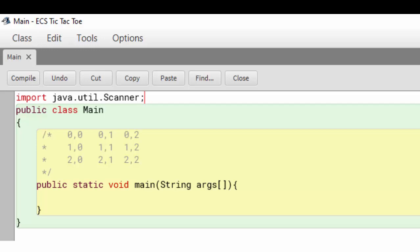In this video, we're going to be making a tic-tac-toe game in Java, implementing a 2D array. So let's go ahead and get started.